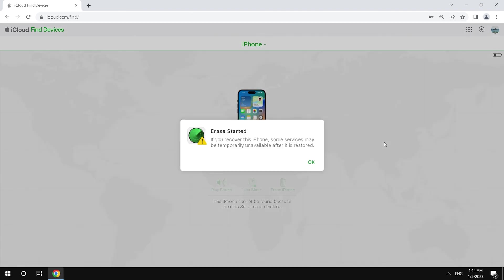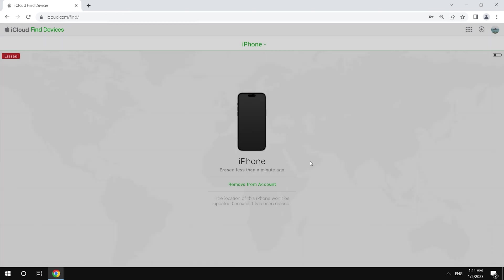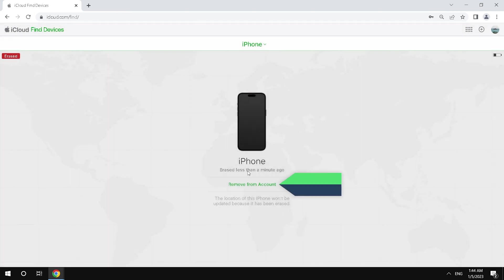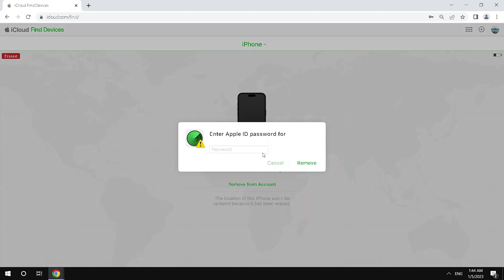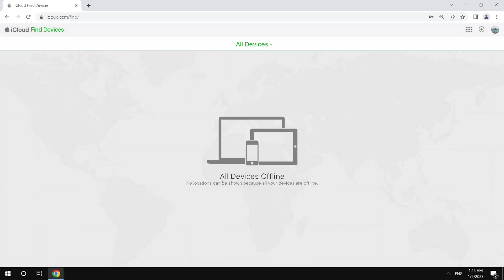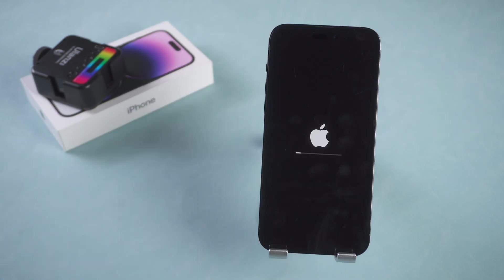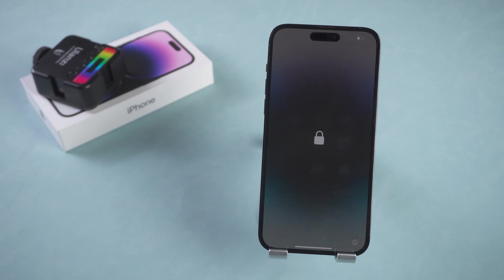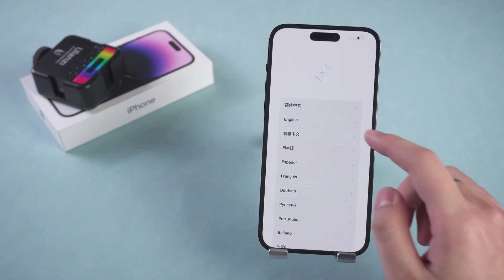OK. The iPhone starts Erasing. Select Remove from Account. Click Remove. Enter your Apple ID password. OK. The iPhone goes into Reset. Set up your iPhone.